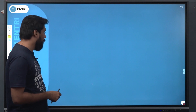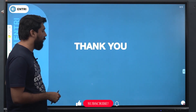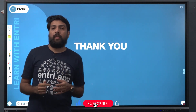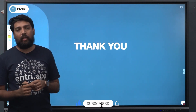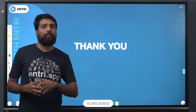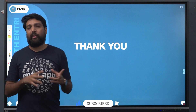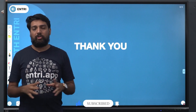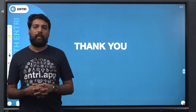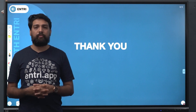We have covered the important concepts in this session. We will be clear about the concepts in this session. See you all in the upcoming sessions. Thank you.